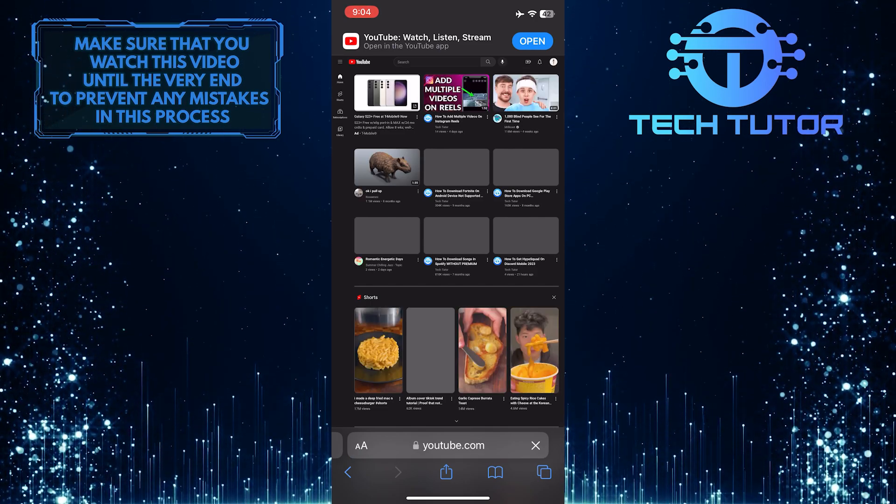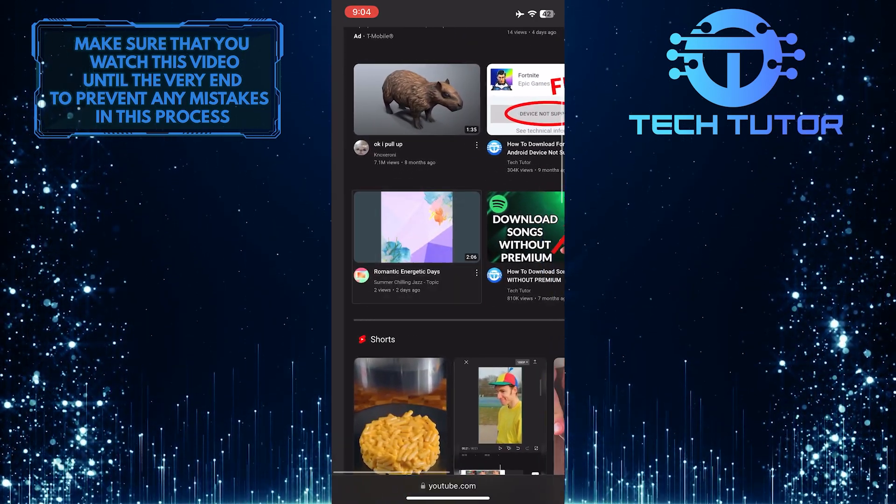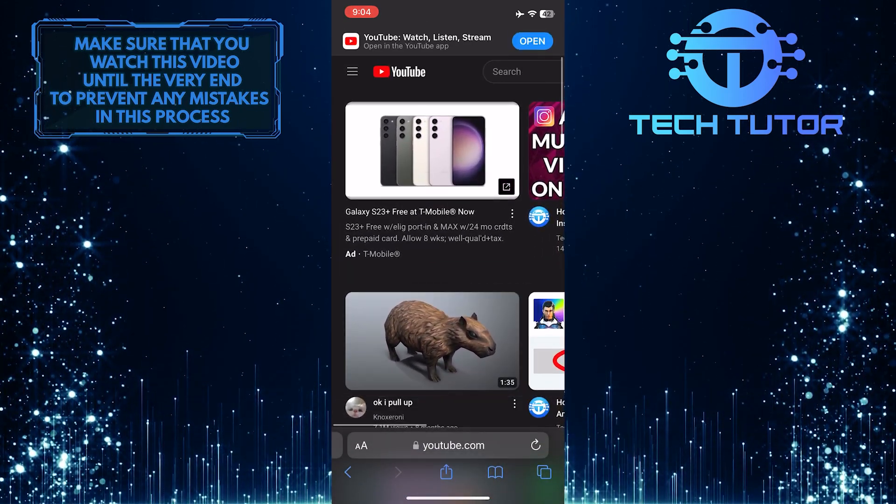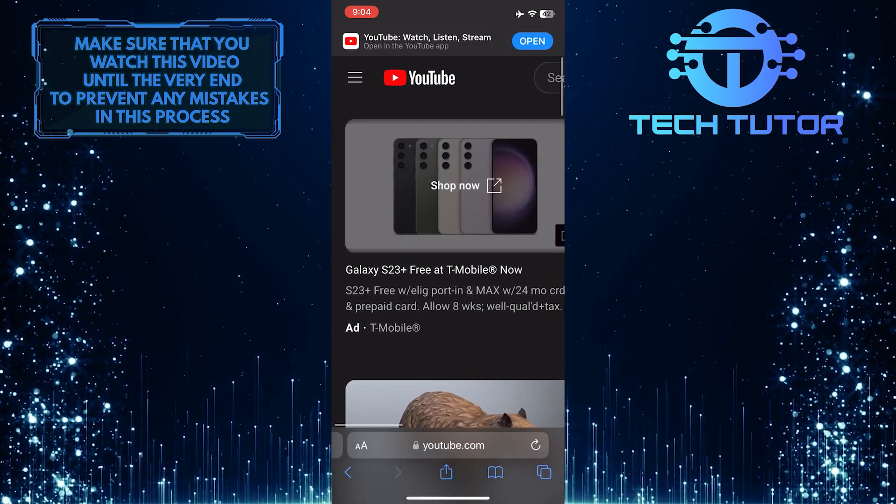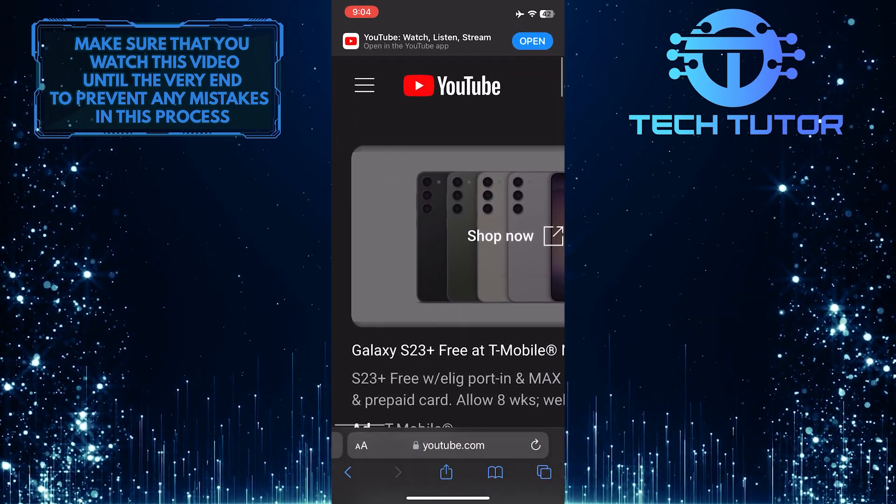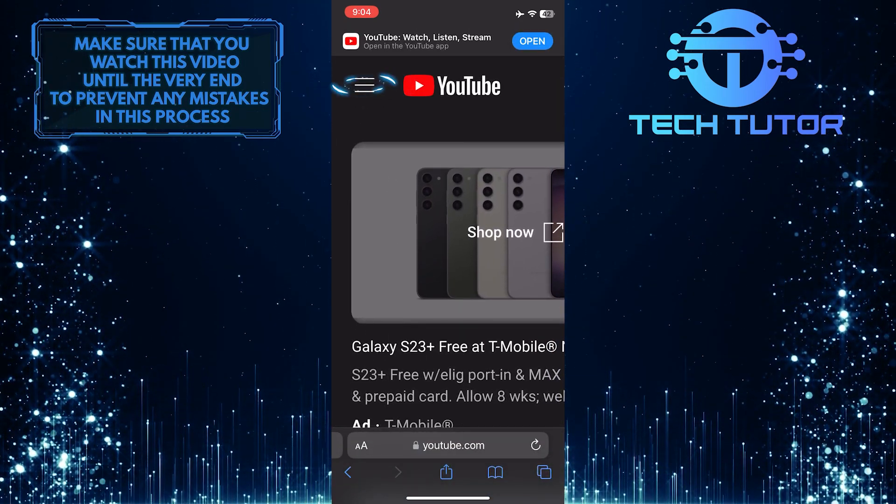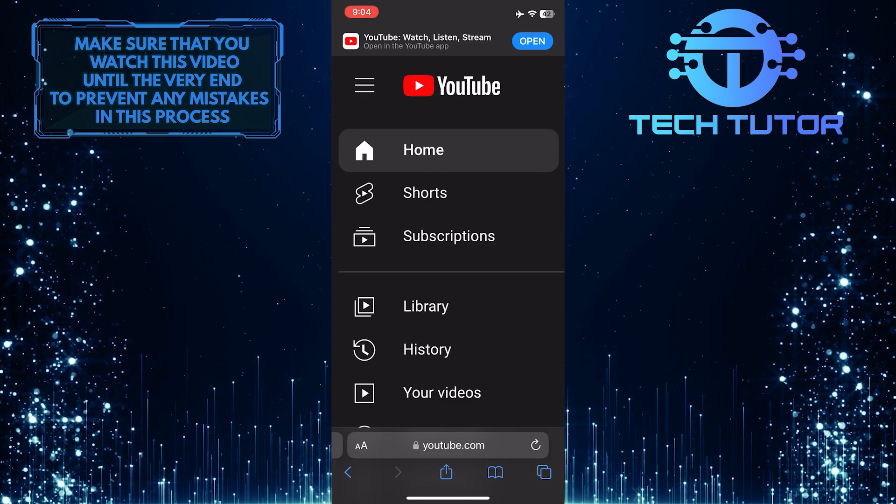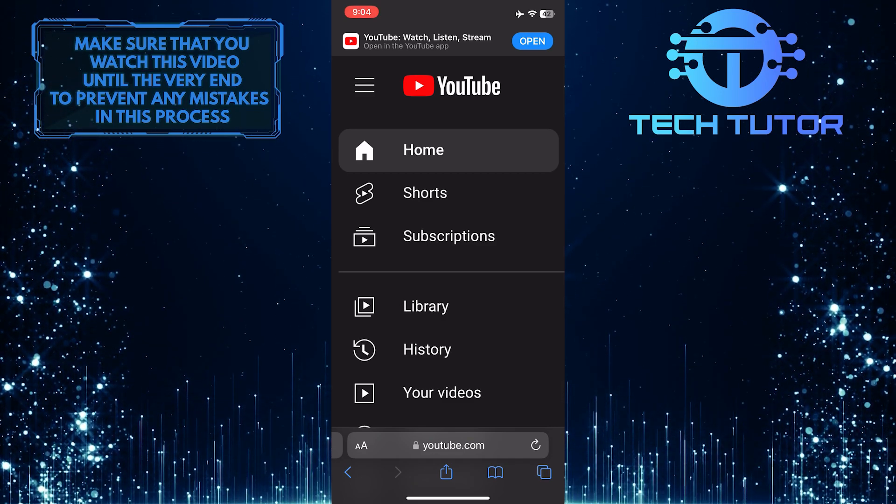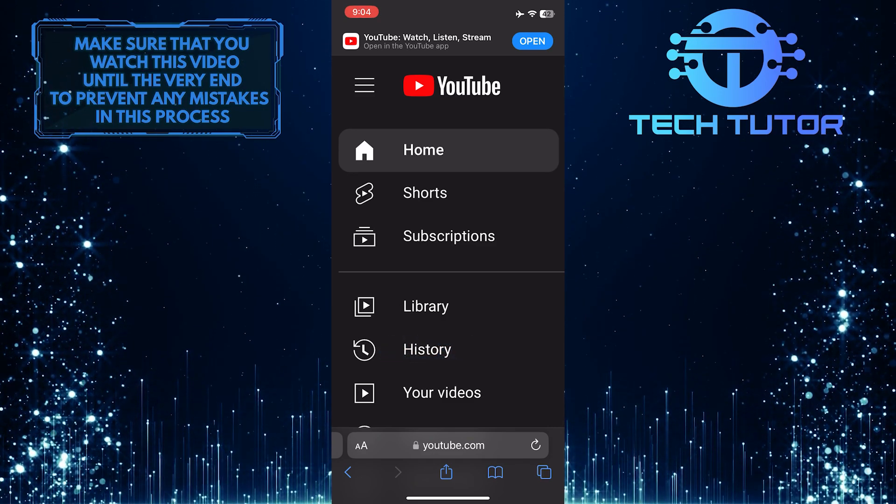After that, pinch in and zoom in on the top left of the page. And tap on these three lines at the top left. And it will show you this menu. So from this menu, select History.